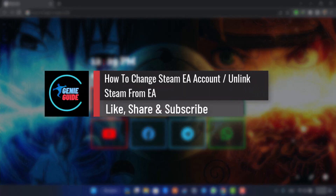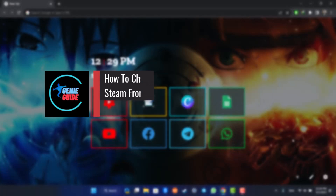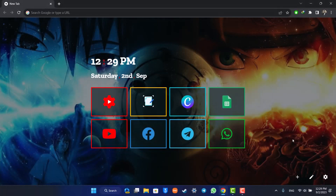How to change Steam and EA account, or unlink EA from Steam. Hi everyone, welcome back to our channel. In today's video, I'll guide you on how you can unlink your EA account from your Steam account. Make sure to watch the video till the end. It's actually quite simple to do so.